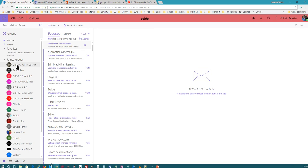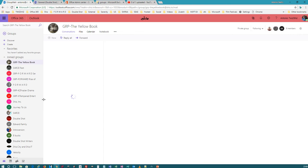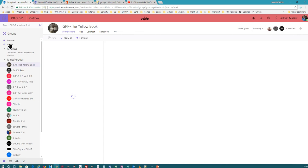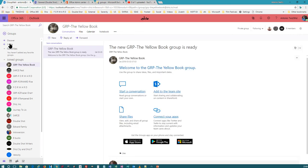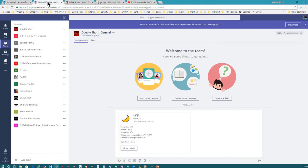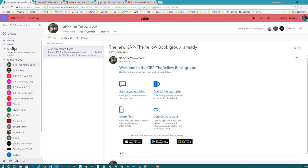There's another way too. If you're already in a group, you're going to see this on the left-hand side, and you just click on Create. You also have 'Add a Team.' Now I'm going to show you the difference between adding a team and creating an Office 365 Group.